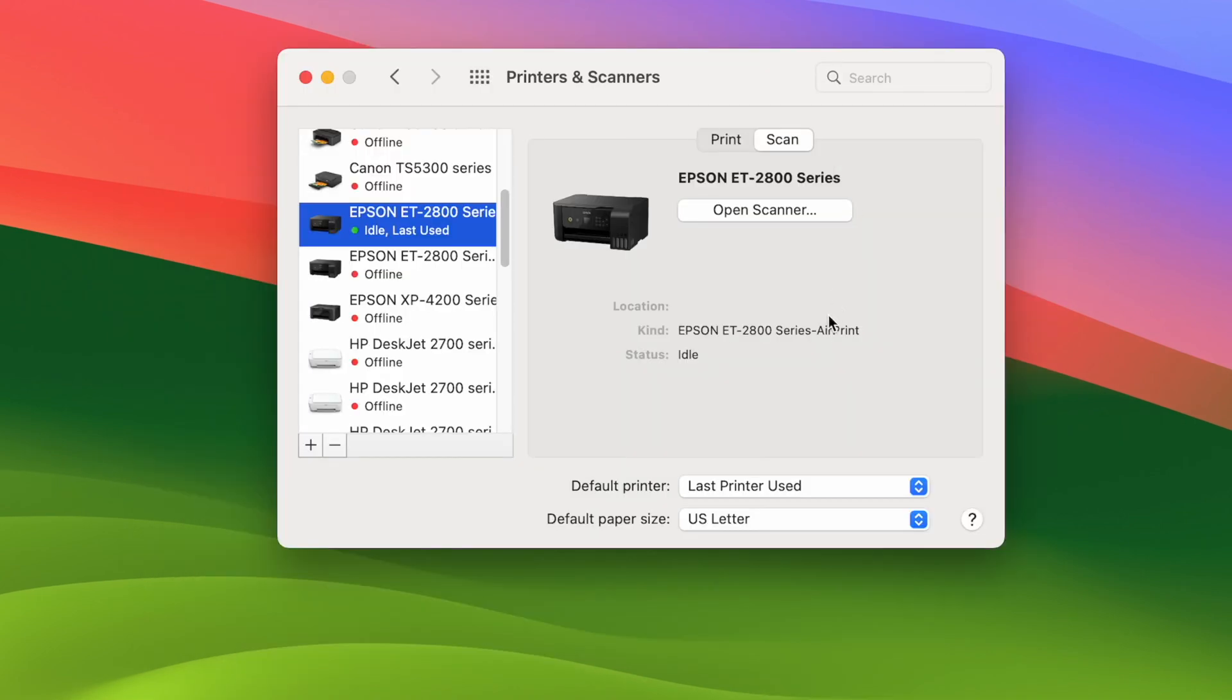This simply means that the driver has not been installed properly. So first step is to delete your Epson printer from your Mac.